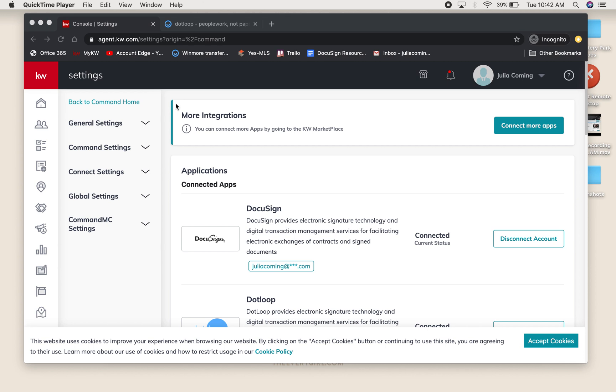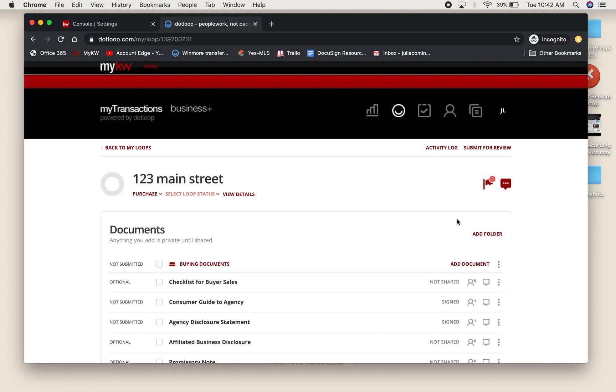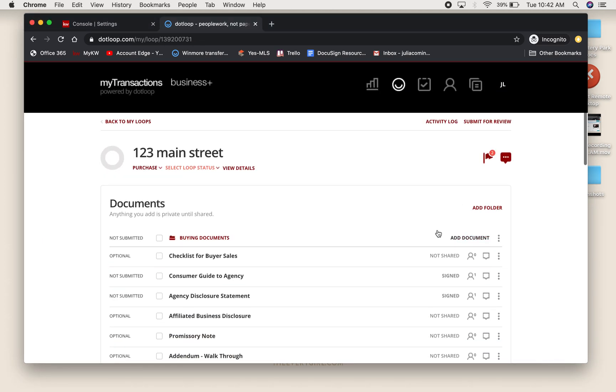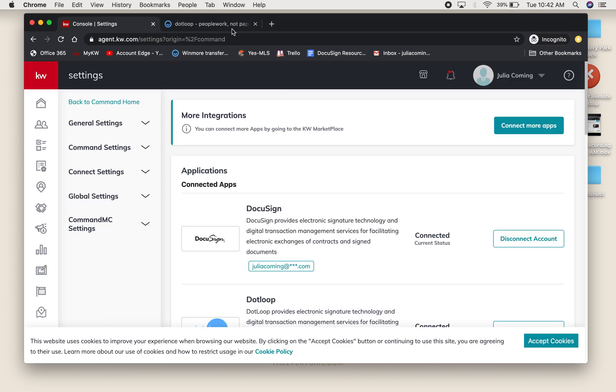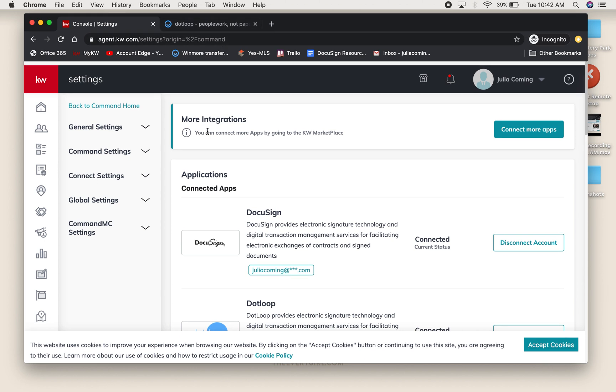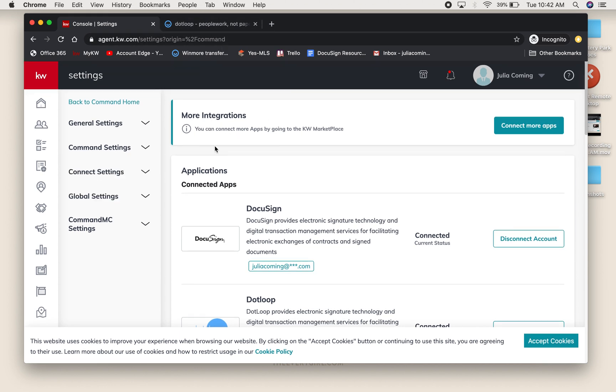We previously discussed there's a way that you can download each of your documents from DotLoop as PDFs and upload them into Command. This is a different tool that will allow you to skip that step.